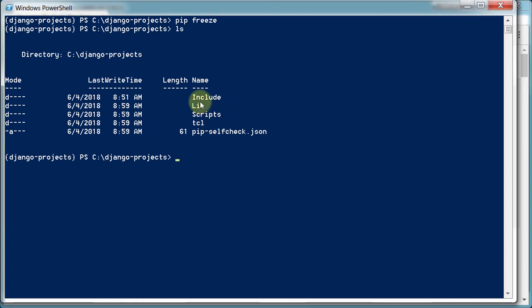So if we list the stuff, we can see the only thing in here are the things for our virtual environment. We haven't actually installed or started using Django. So we'll do that in the next video.